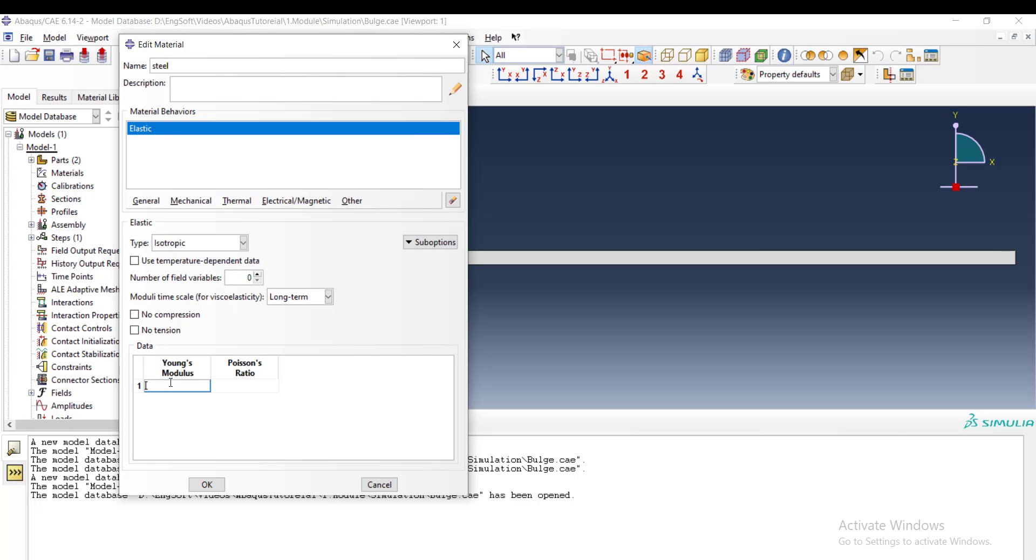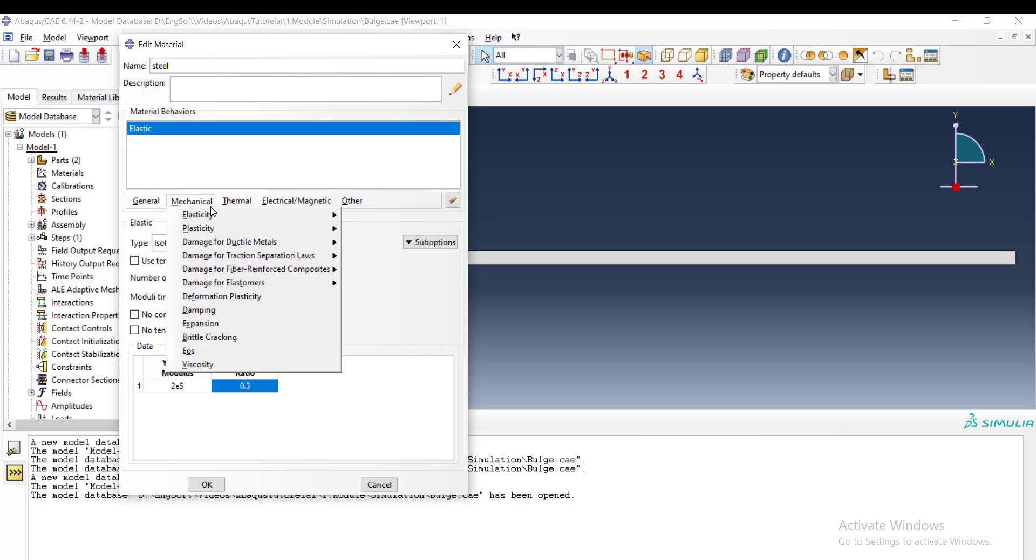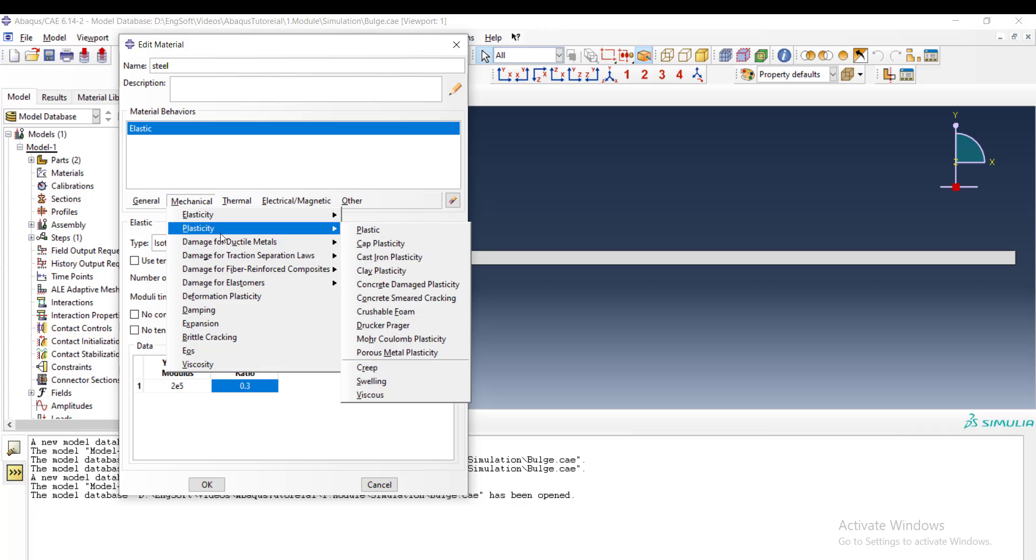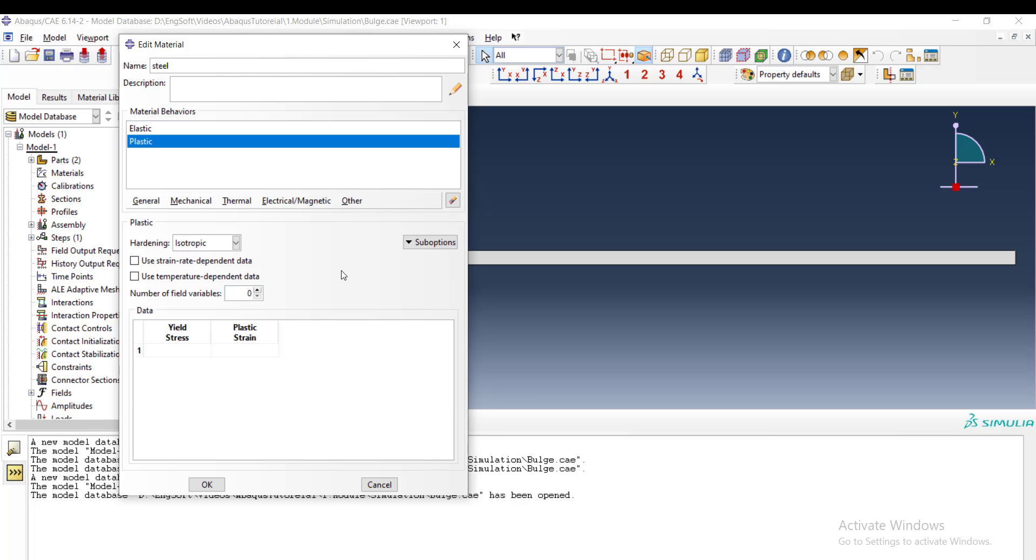We chose a unit with millimeters, therefore we should use megapascals here. For steel it is 2e5, and we also enter Poisson's ratio. Then we enter the plasticity, the plastic property of the material.